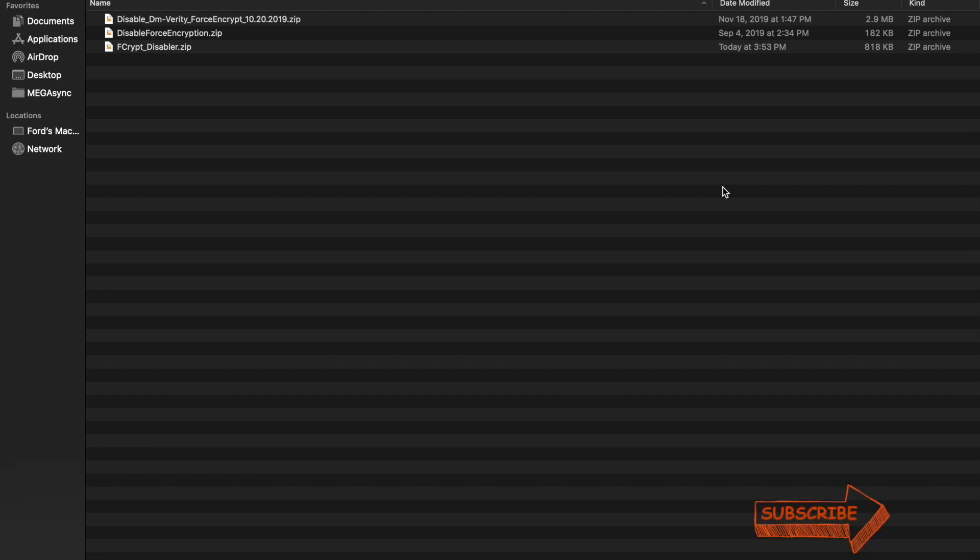Now when should you flash DFE or Disable Force Encryption? A basic rule of thumb which you should remember is that every time you flash a new vendor you should flash a DFE zip file. This vendor could be an external zip file which you are flashing which is vendor only, or the vendor could be baked into a custom ROM.